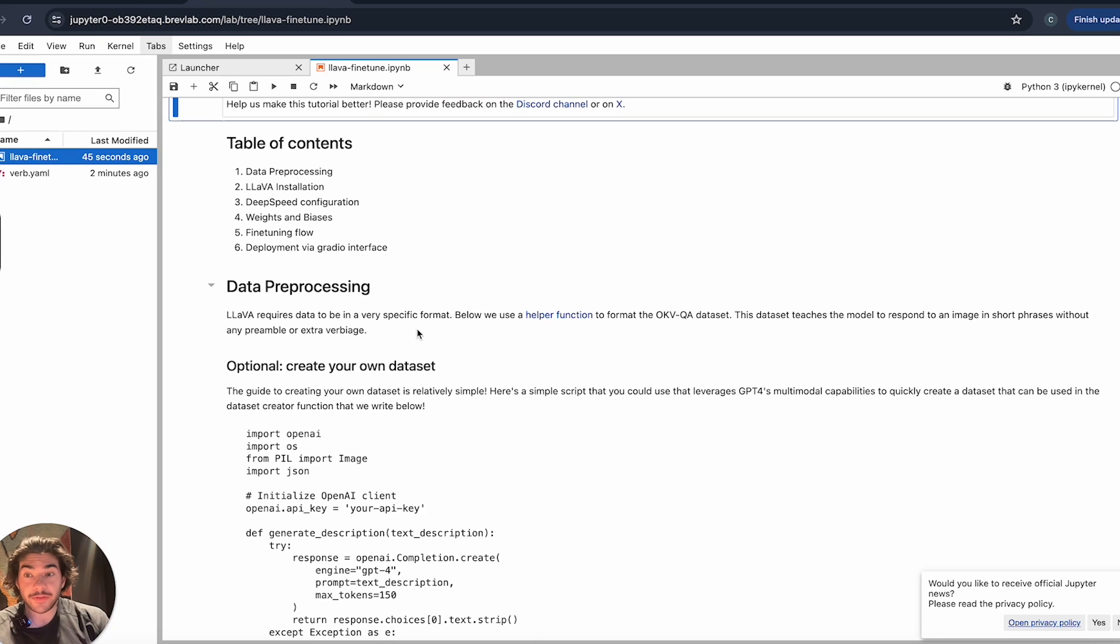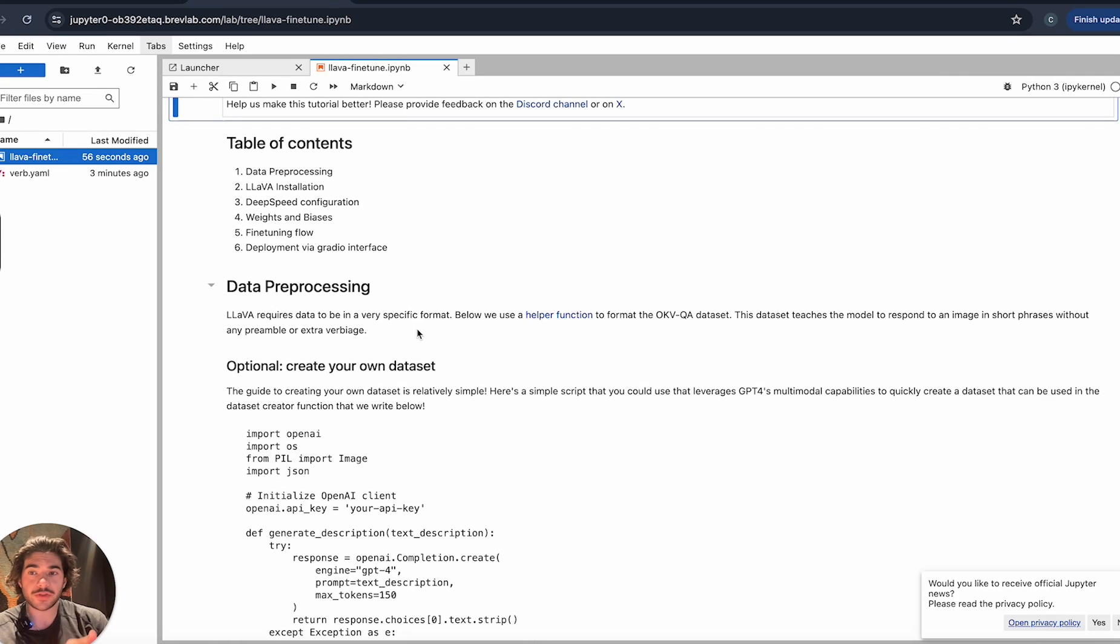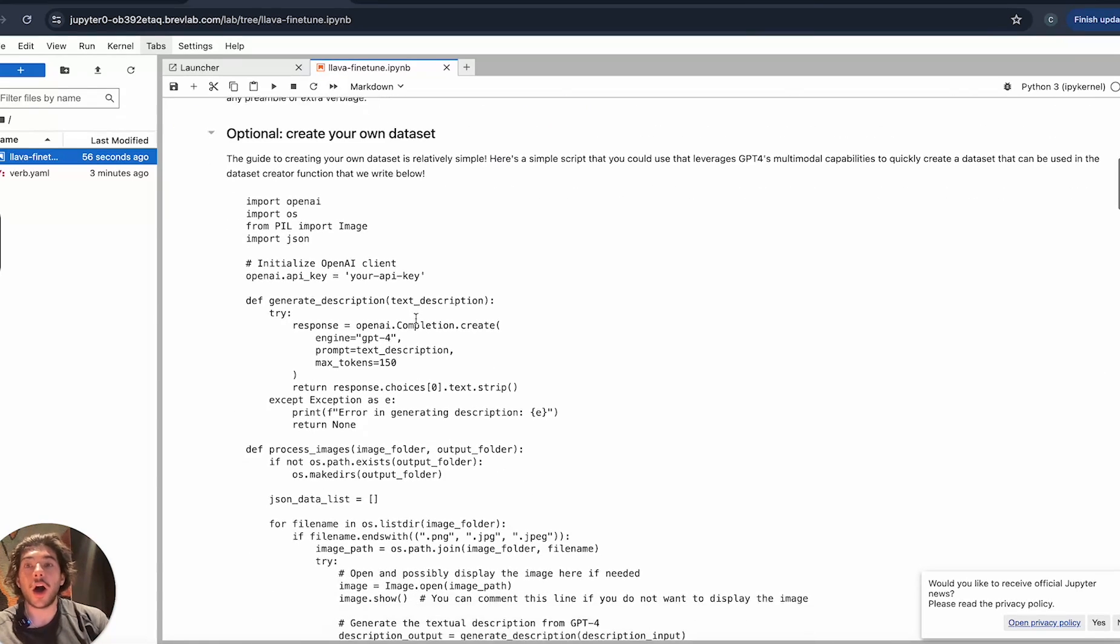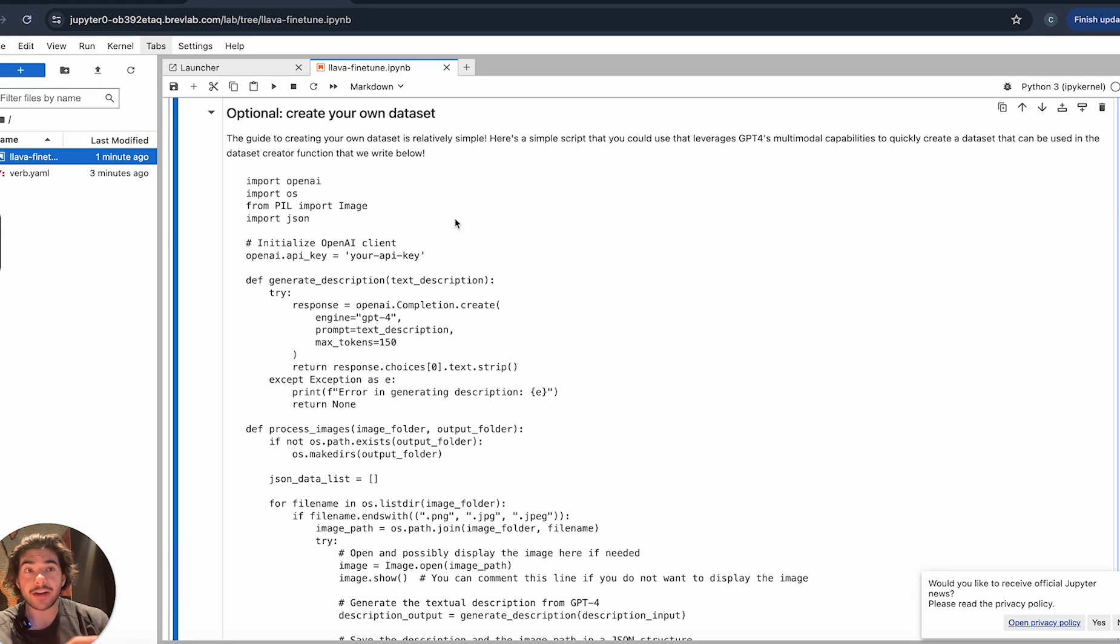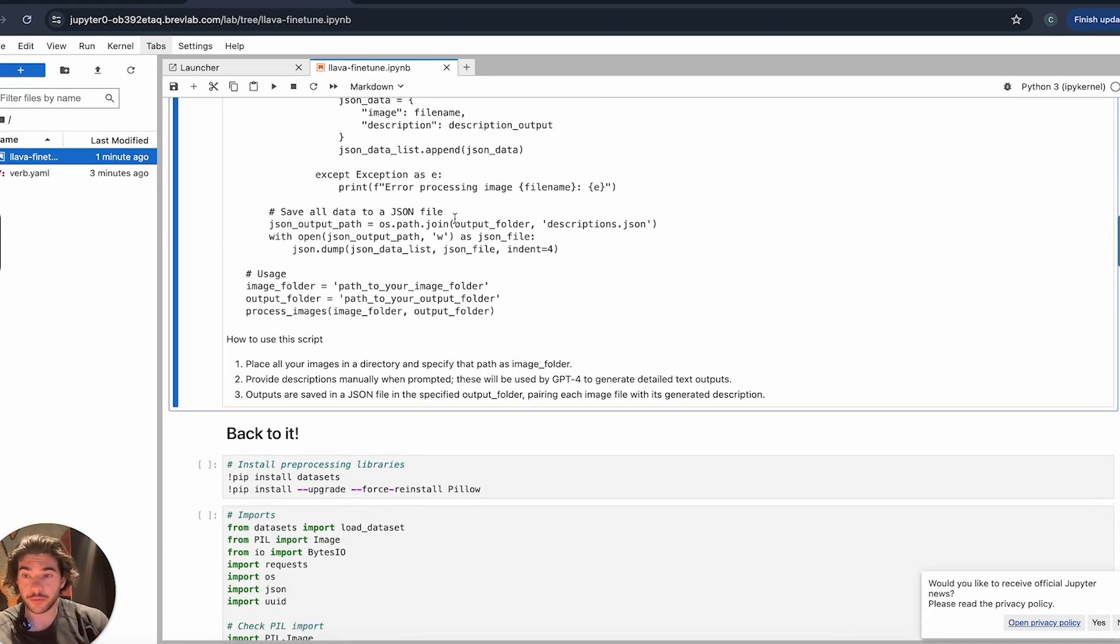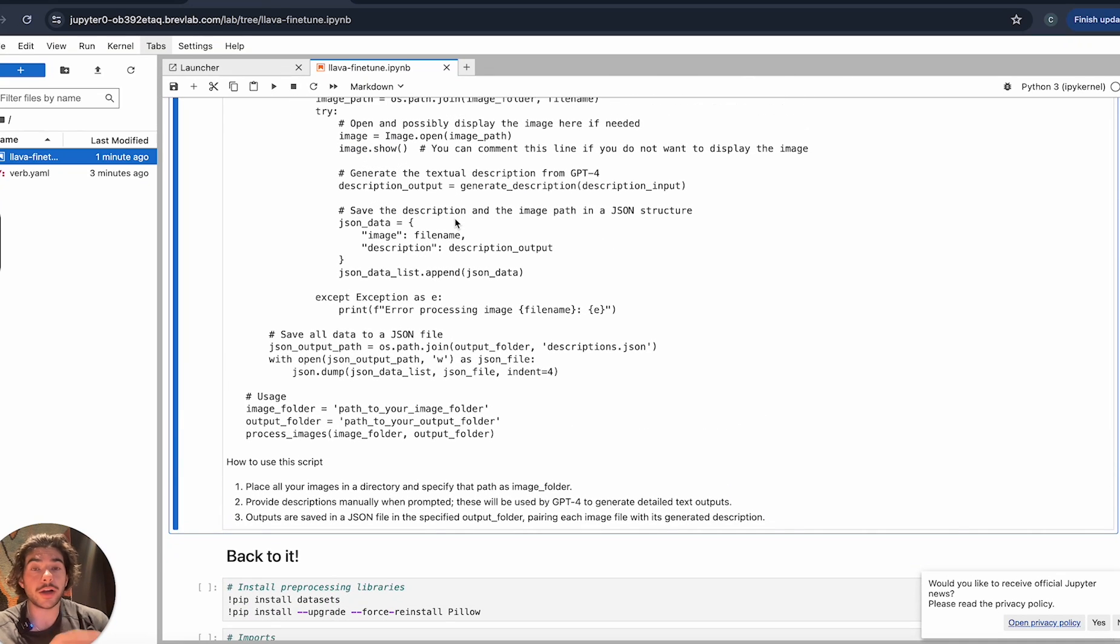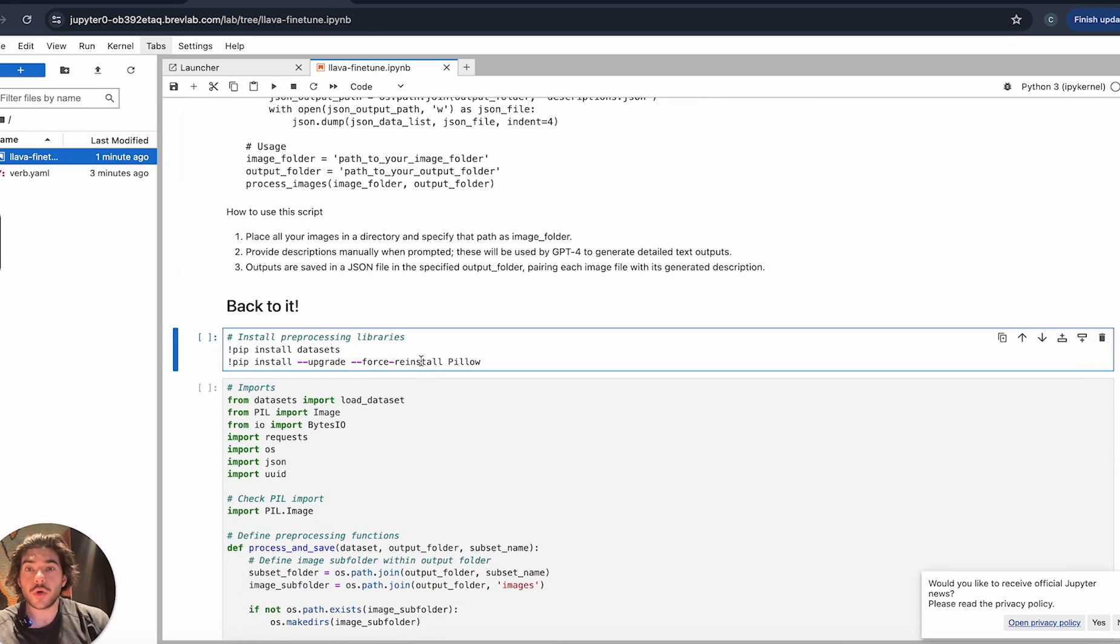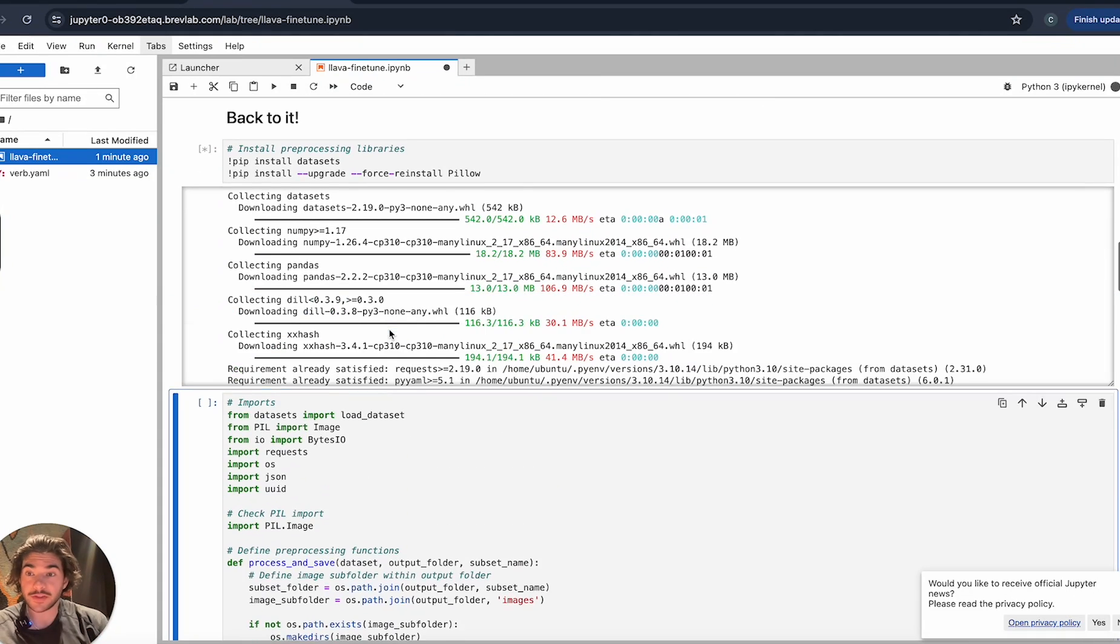First, we have to do data preprocessing. Lava requires a very particular type of format for its datasets in order to be fine-tuned. We need to actually take our dataset that we've sourced and put it into the format that Lava understands. Optionally, you can create your own dataset by using something like GPT-4. This will show you exactly how to do that. We are not gonna be walking through that in this video, but it is on the notebook.